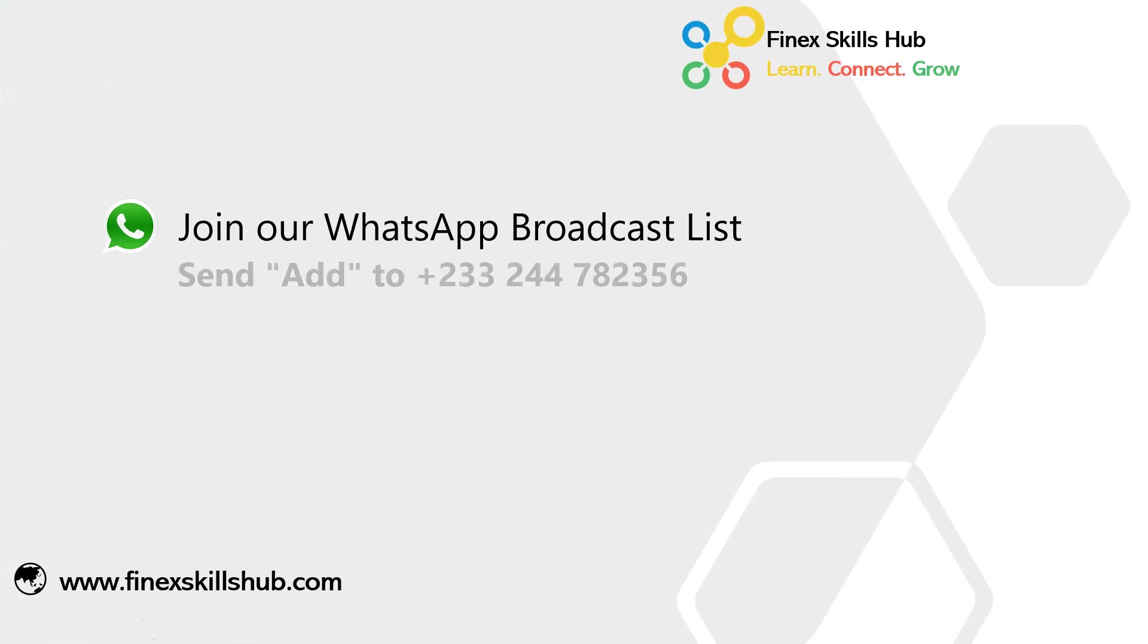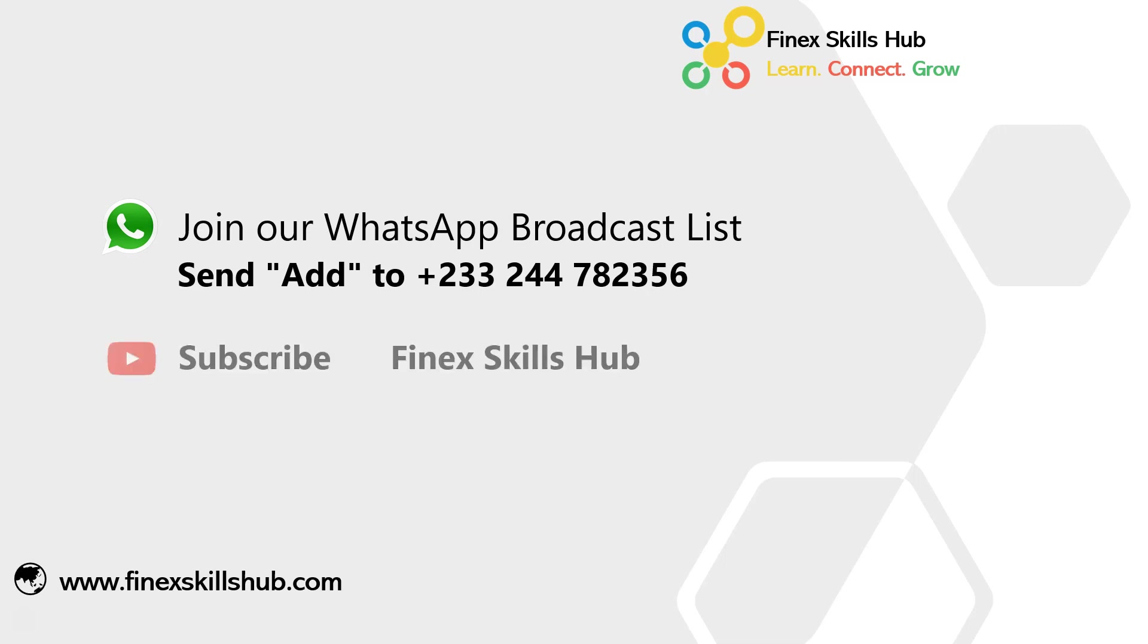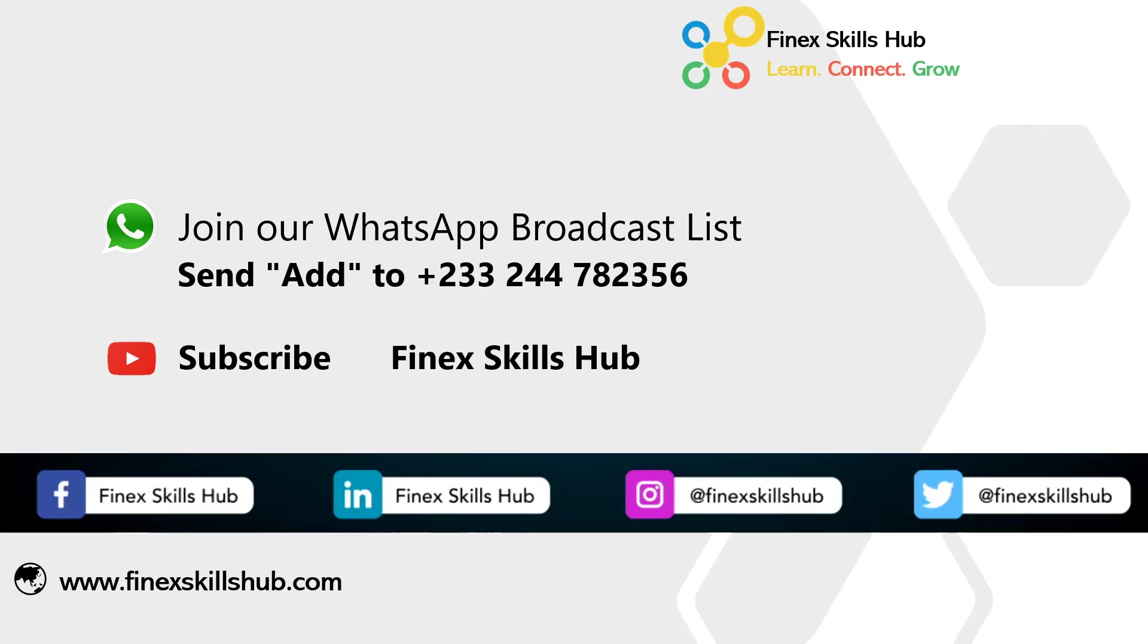For more of these short videos you can send add to this WhatsApp number, we'll add you to our broadcast list so you receive our videos directly on your phones. All our old videos are on our YouTube channel Finance Skills Hub. Please visit, subscribe for notification of new videos or connect with us on any of the social media handles. Thank you so much for watching.